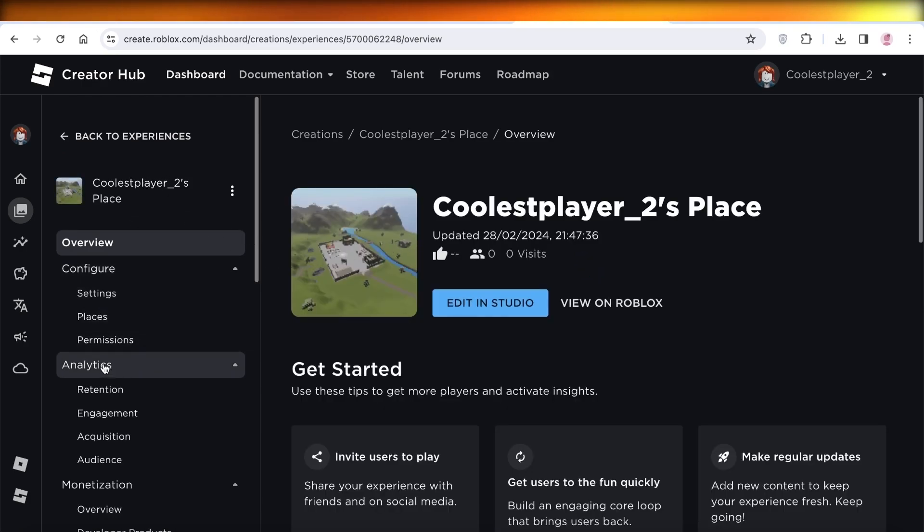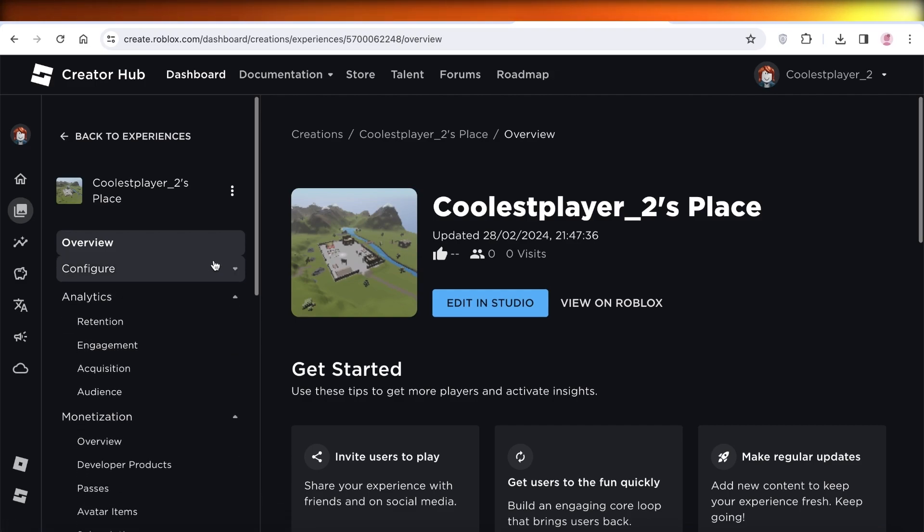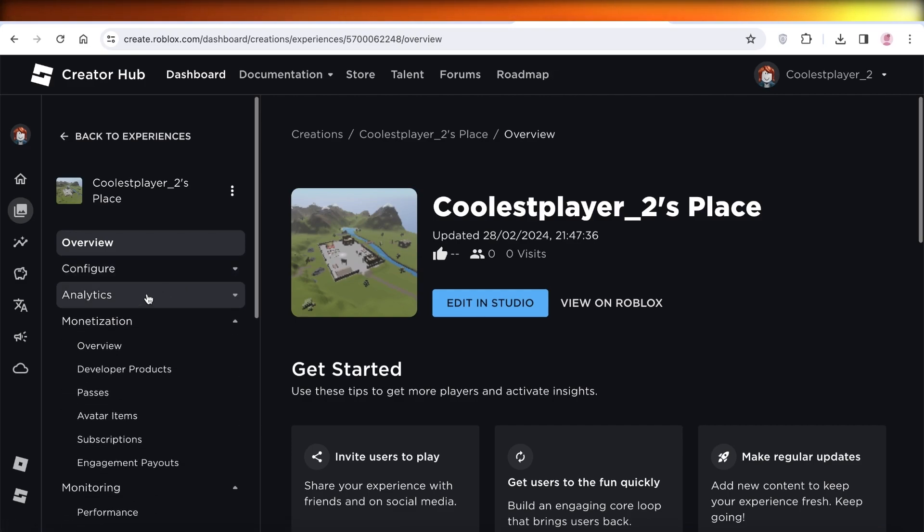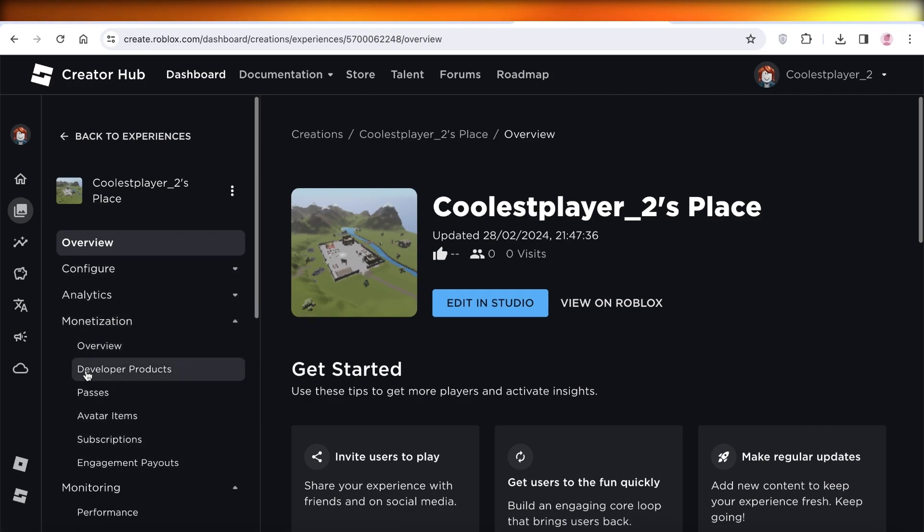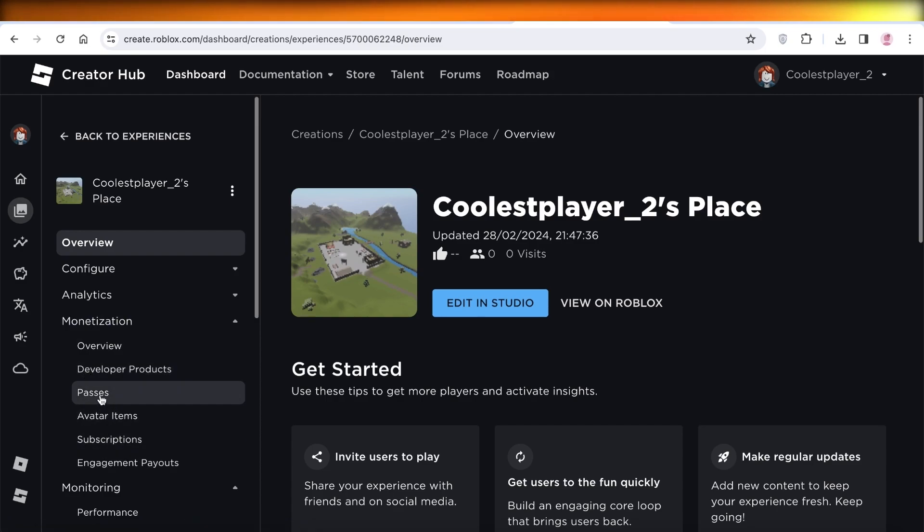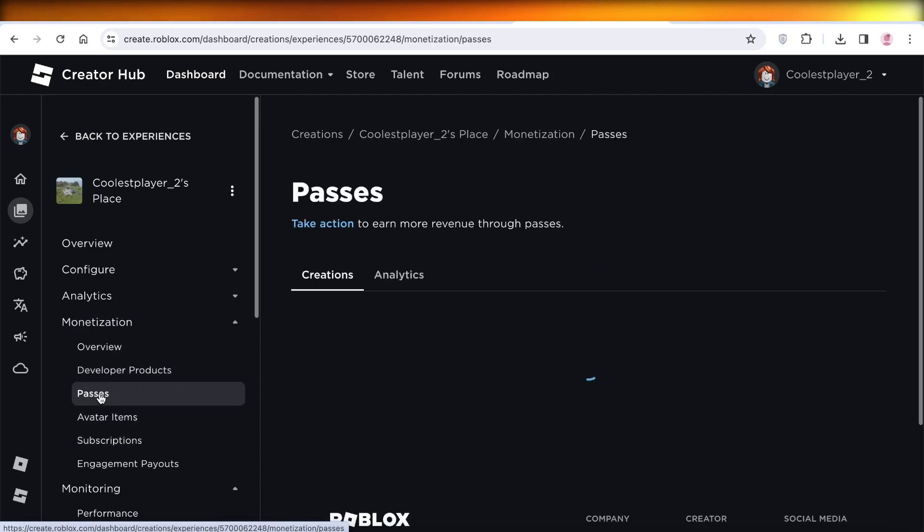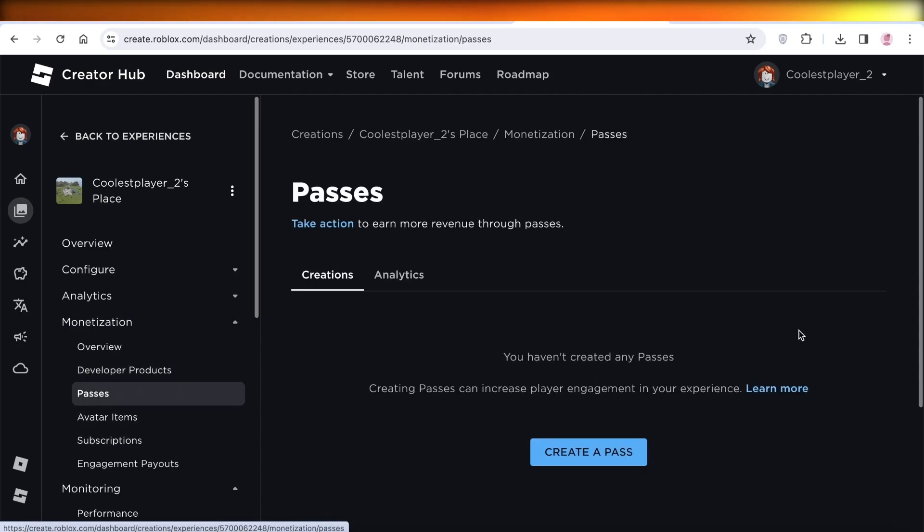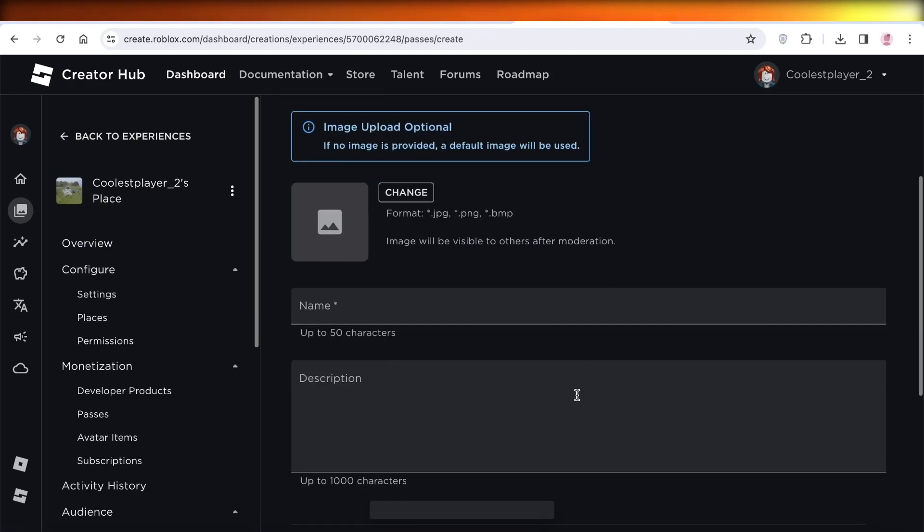You're going to close the Configure and Analytics options, and then in the Monetization options, you're going to find the option of Passes. Click on Passes over here and click on Create a Pass.